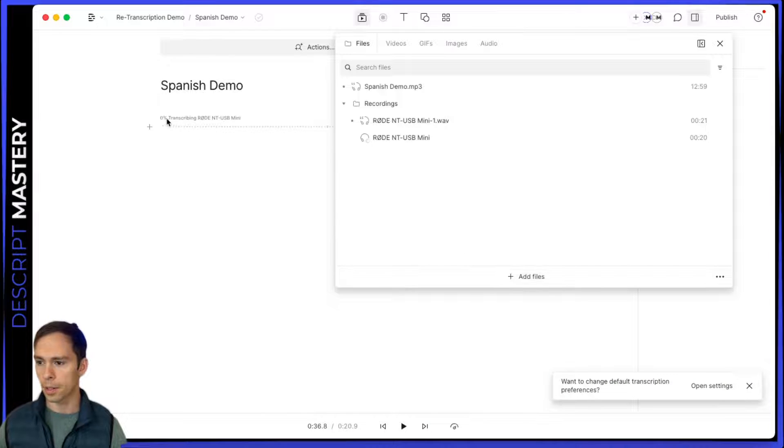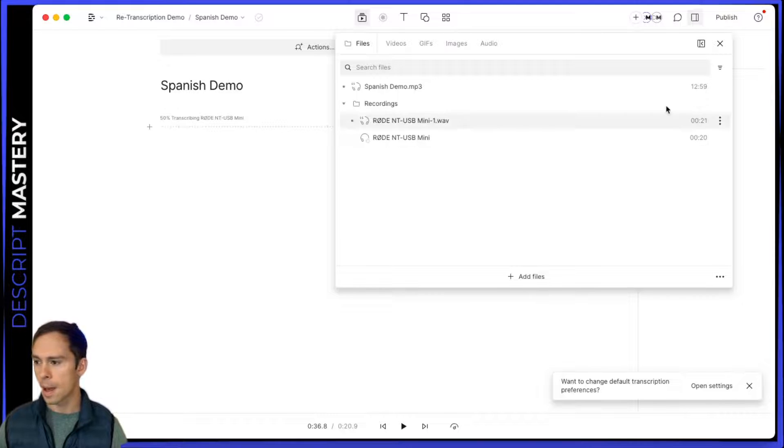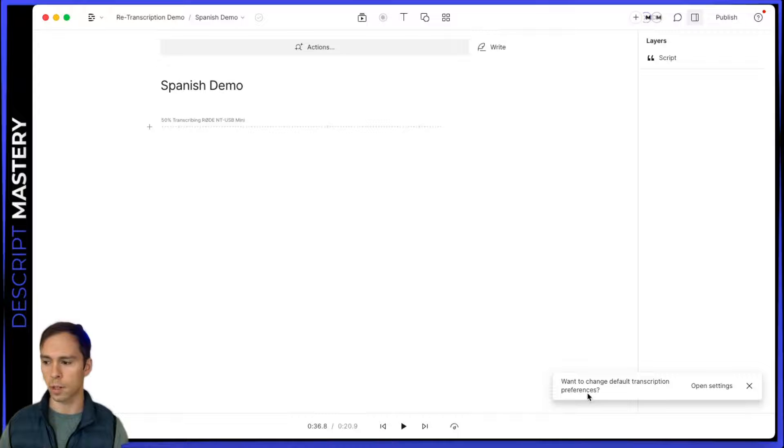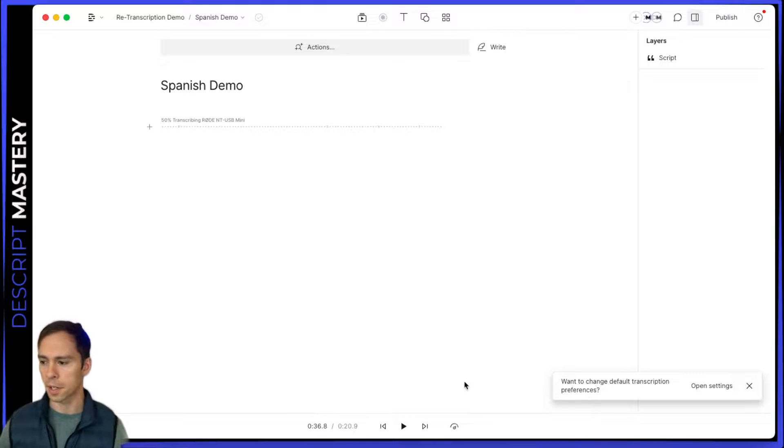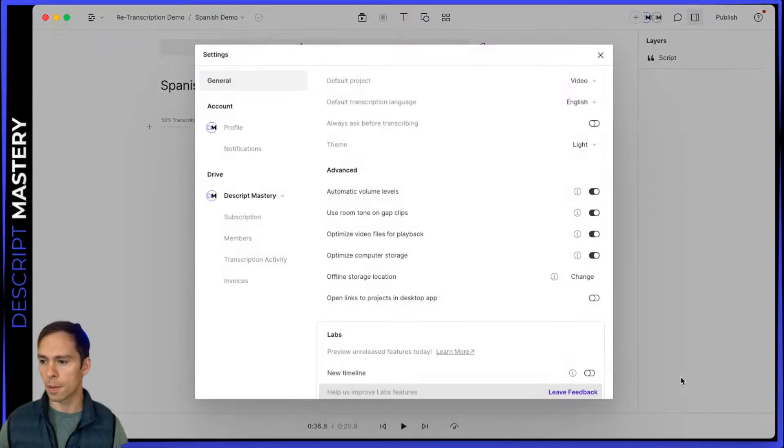And now you can see it is retranscribing. And it's already 50% done. And down here at the bottom, there's a little toast that says want to change default transcription preferences. And I'll go ahead and show you that real quick while transcribing. I'll hit open settings.